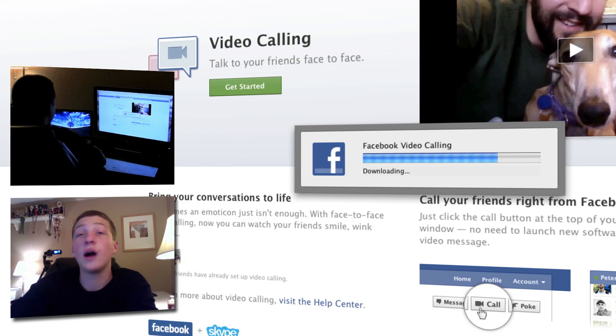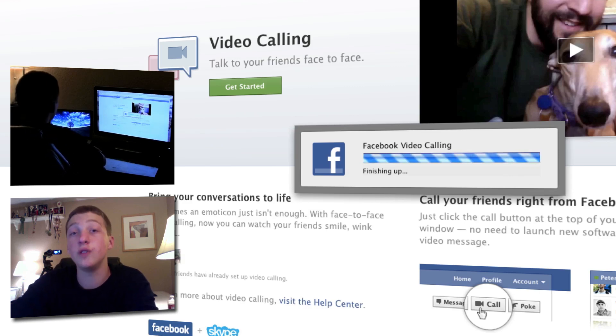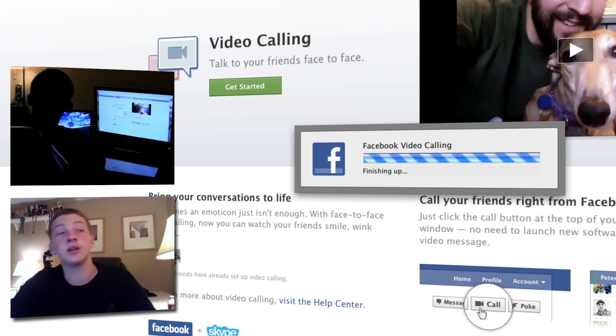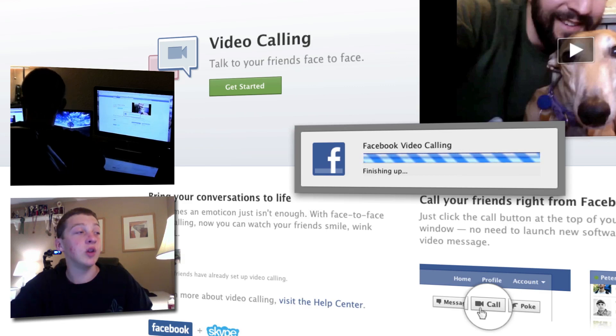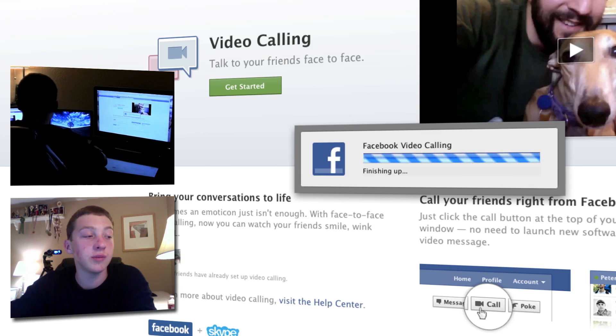I do want to tell you that every computer that has to video call — or whoever you want to video call — has to have it downloaded. It's just super fast. I have it downloaded on the other computer that I'm going to be using.